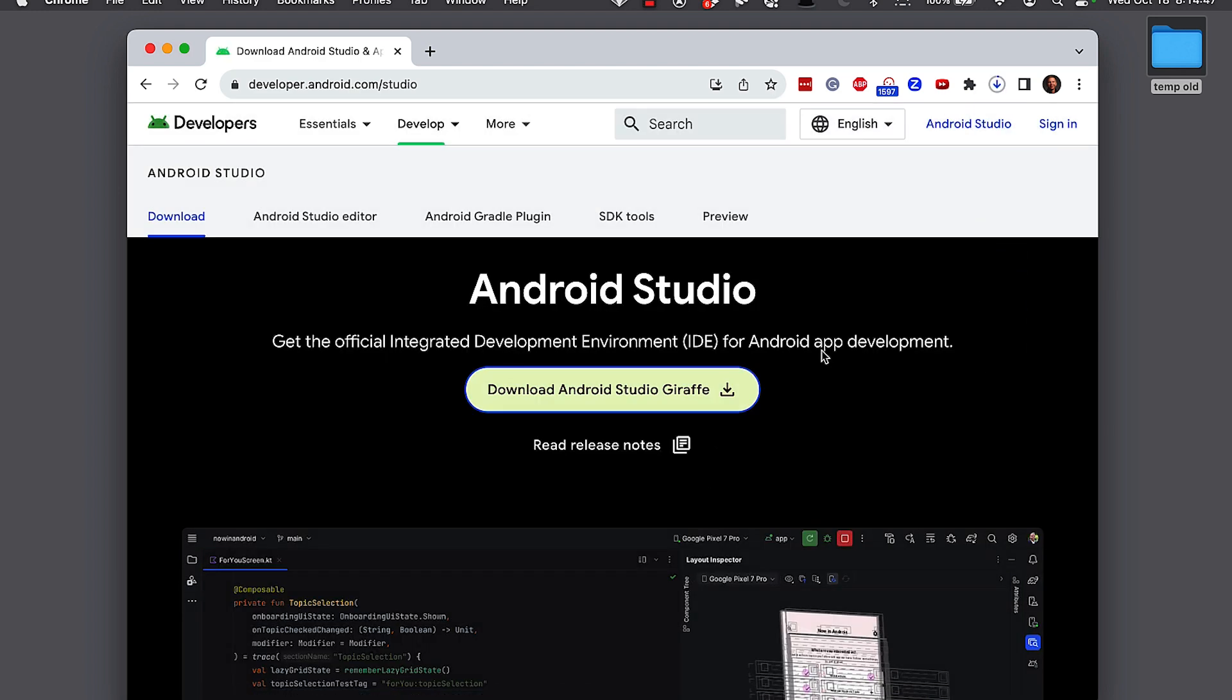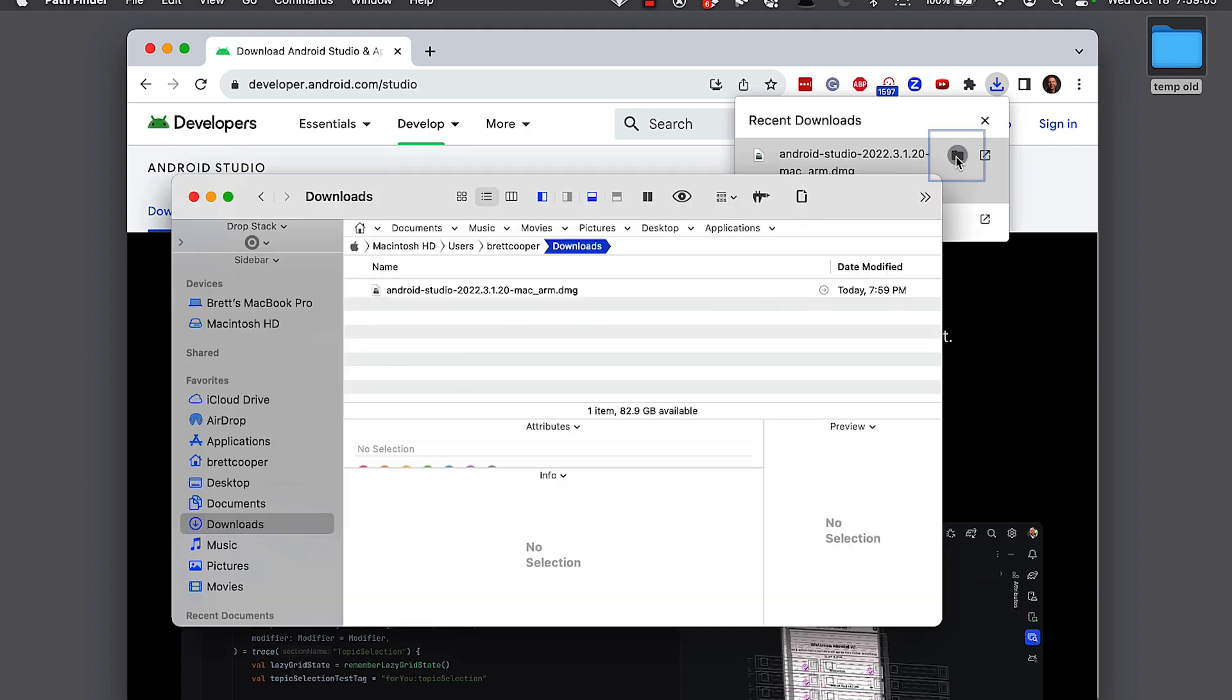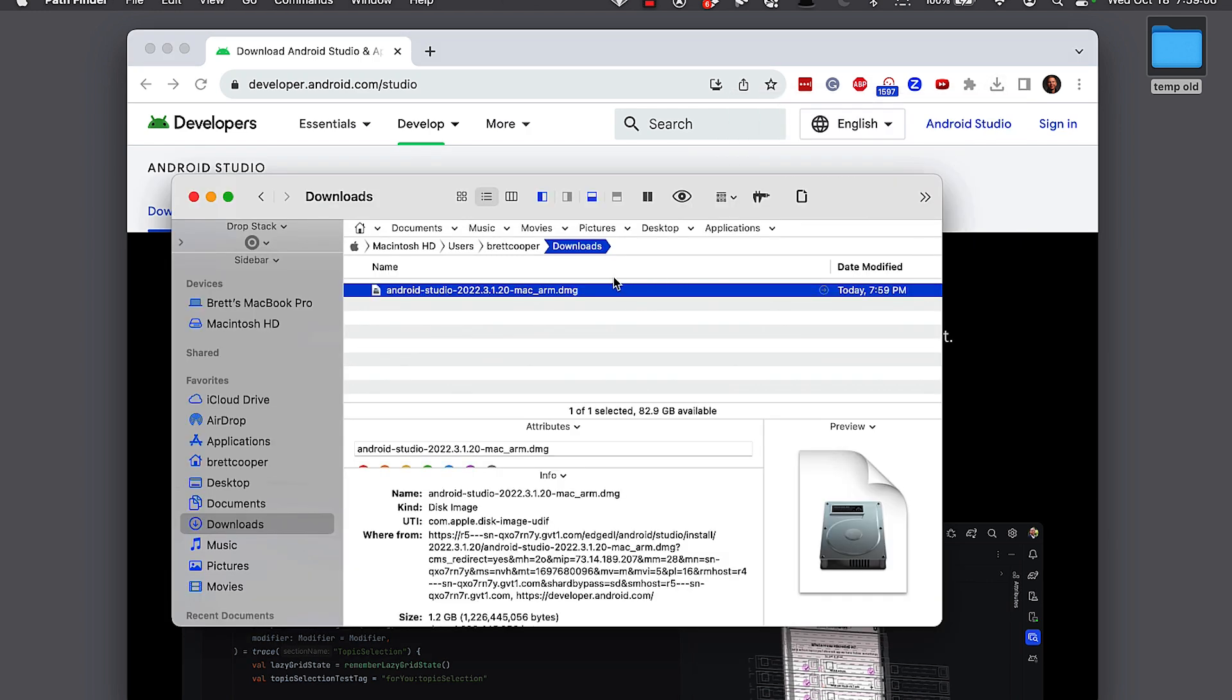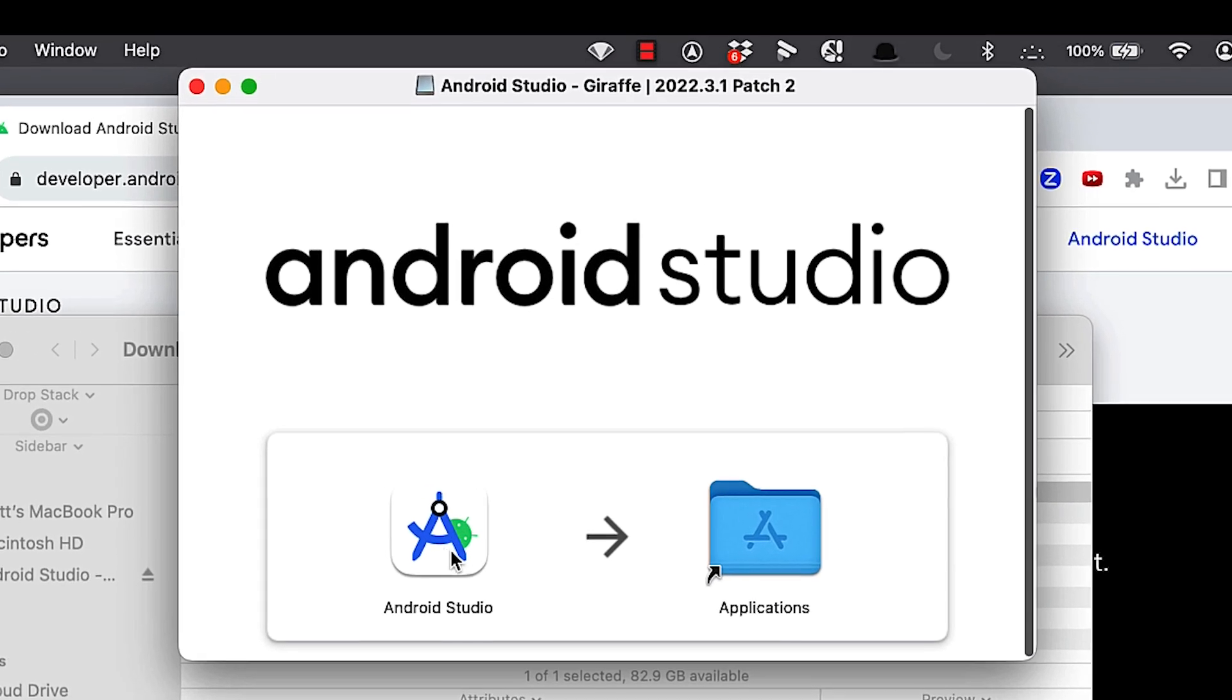Typically, I think it's about 1.1 gig right now for giraffe, depending on the time when you watch this video, maybe bigger or smaller. So it'll take a couple minutes to download. So we'll quickly fast forward to that. Once it's downloaded, click on the folder icon to open and see it in this folder, double click on it.